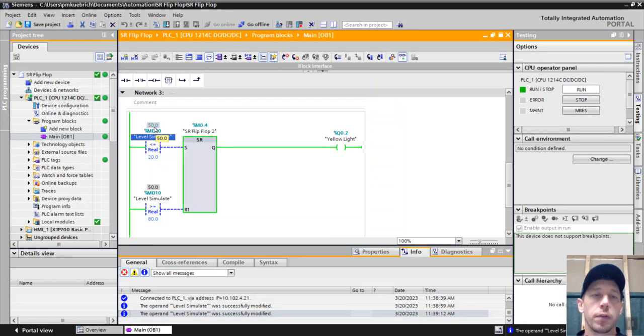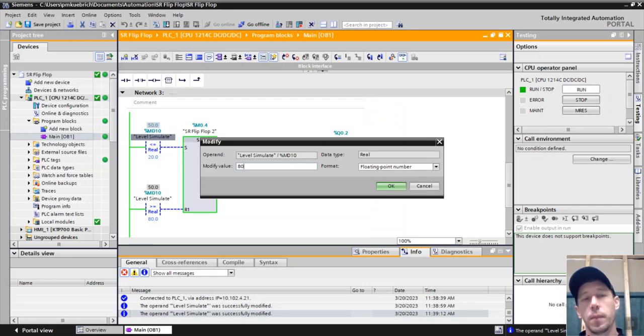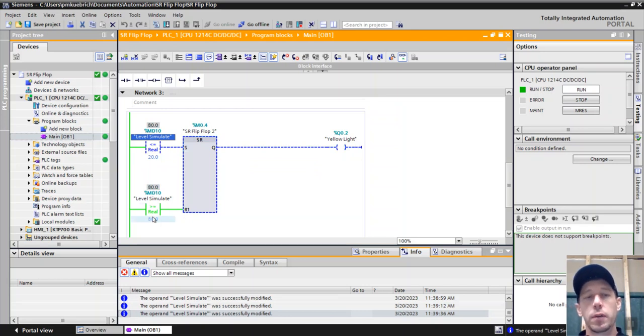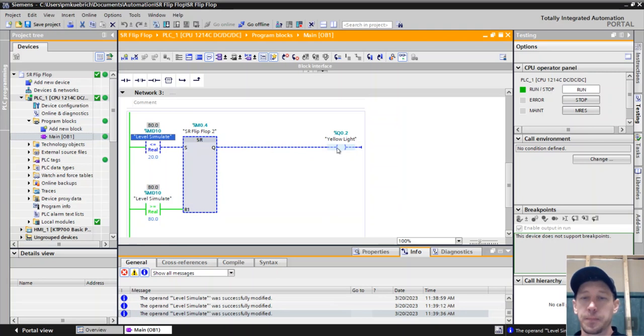And then if I want to get it all the way up to eighty, now that's going to get my reset bit to become true. Eighty is greater than or equal to eighty. And so now my reset bit is true, turning this off.